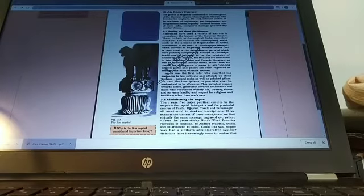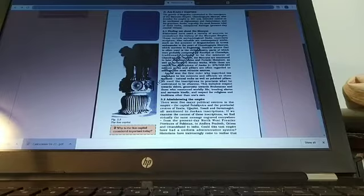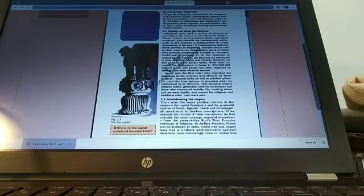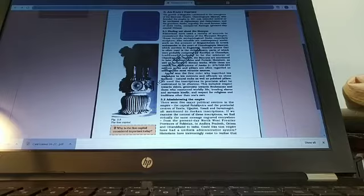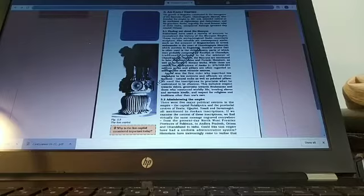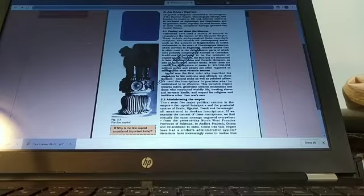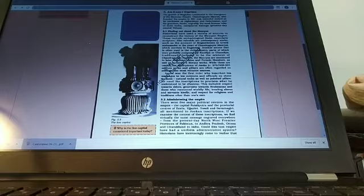Now I would just like you to see this box on languages and scripts, which we started right in the beginning of the chapter. Most Ashokan inscriptions were in the Prakrit language, while those in the northwest of the subcontinent were in Aramaic and Greek. We had talked about the origins of Kharoshti and Brahmi scripts. Most Prakrit inscriptions were written in the Brahmi script; however, some in the northwest were also written in Kharoshti.